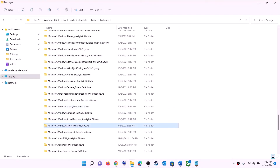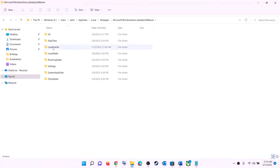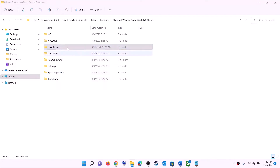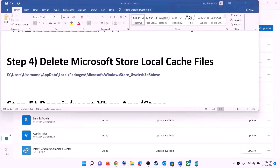Scroll down and find the Microsoft Windows Store folder — it has an underscore followed by some alphanumeric characters. Open that folder, find the local cache folder, right-click on it, and click delete. Once deleted, restart your computer and then try to install the game.